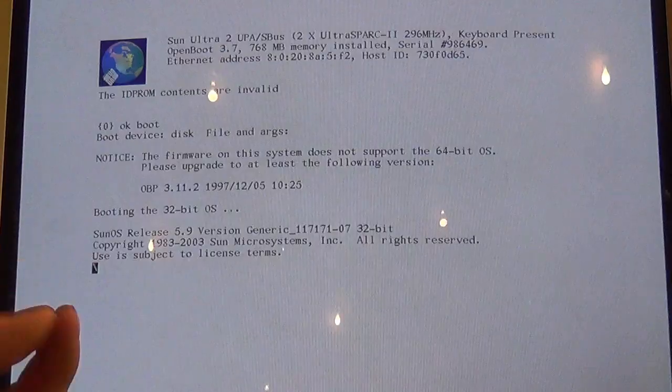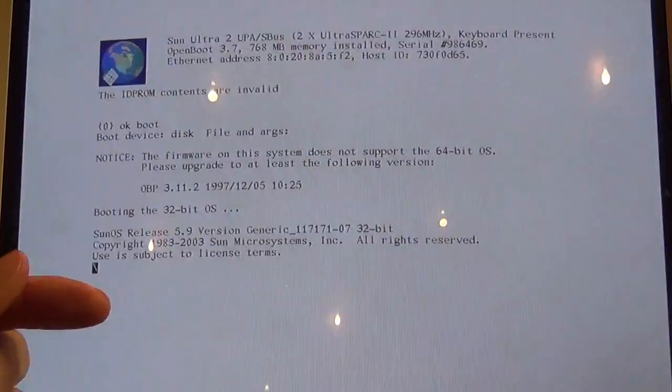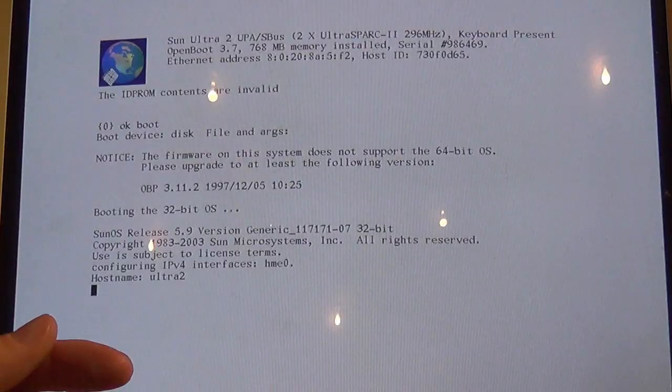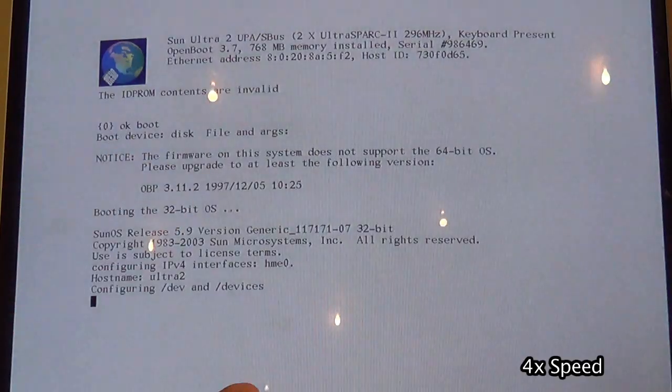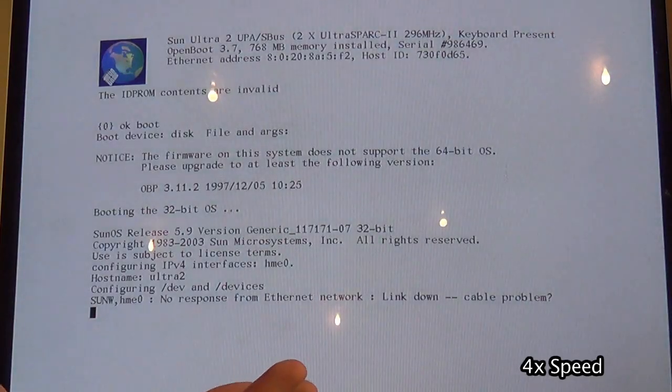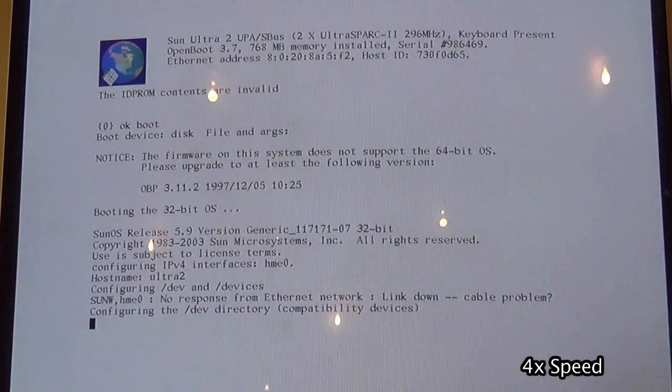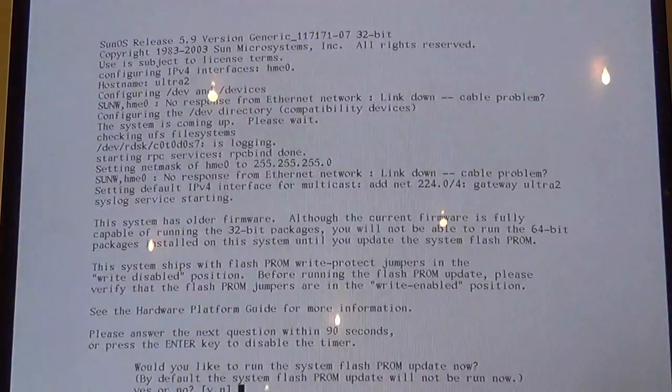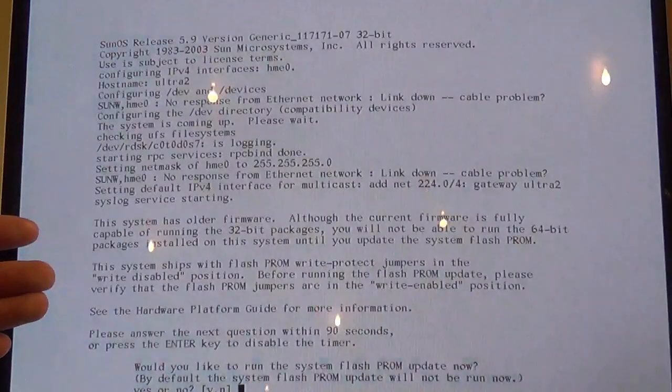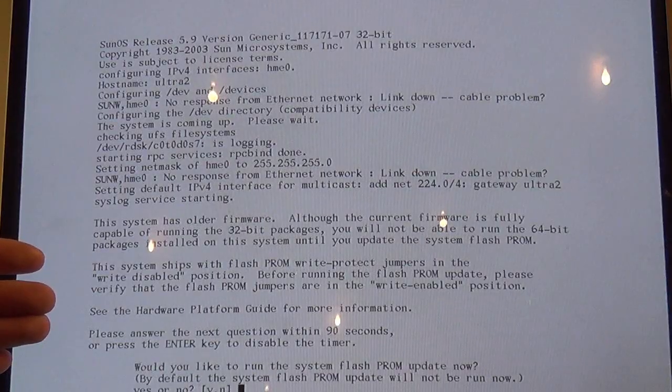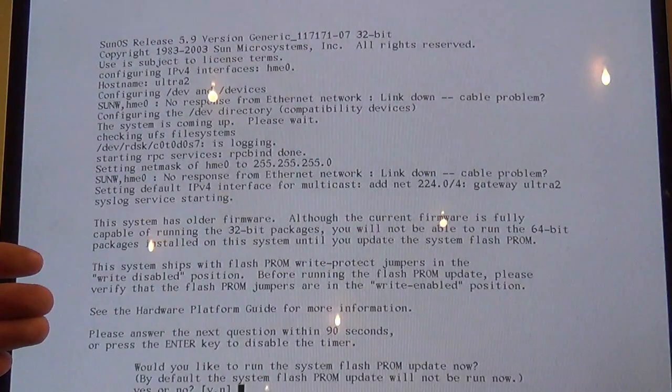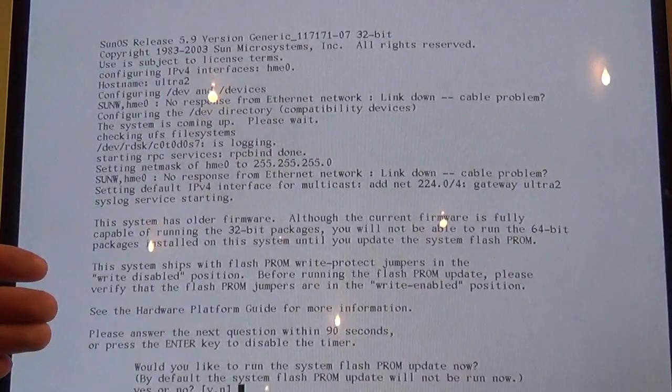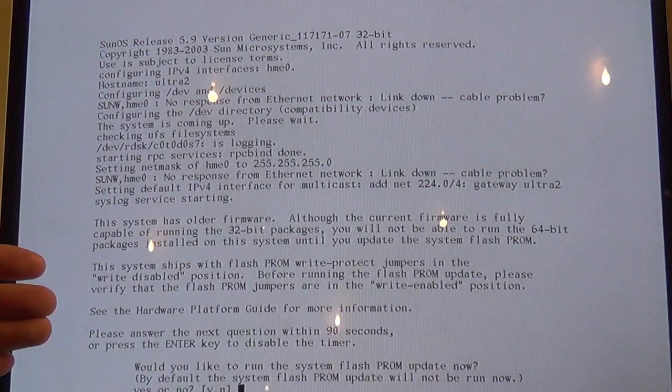Conveniently, however, the update procedure is pretty trivial. Because the system has the PROM update routine built into Solaris 9 which includes the later version.